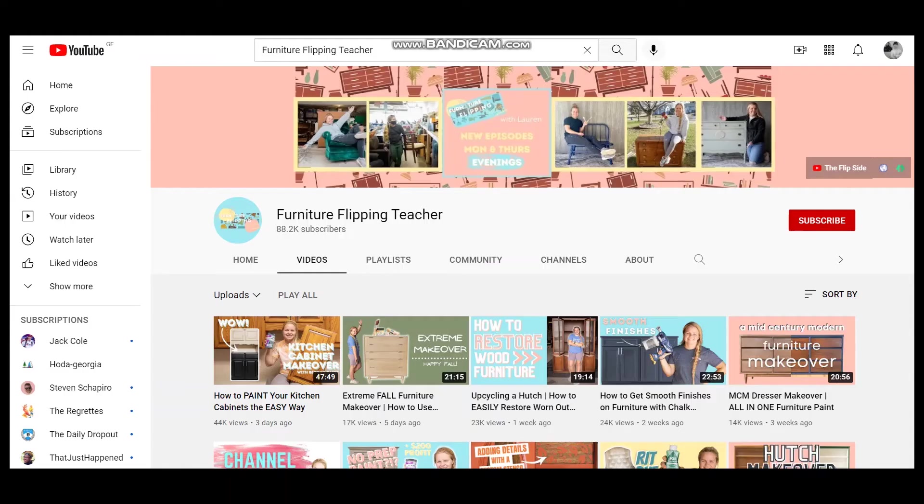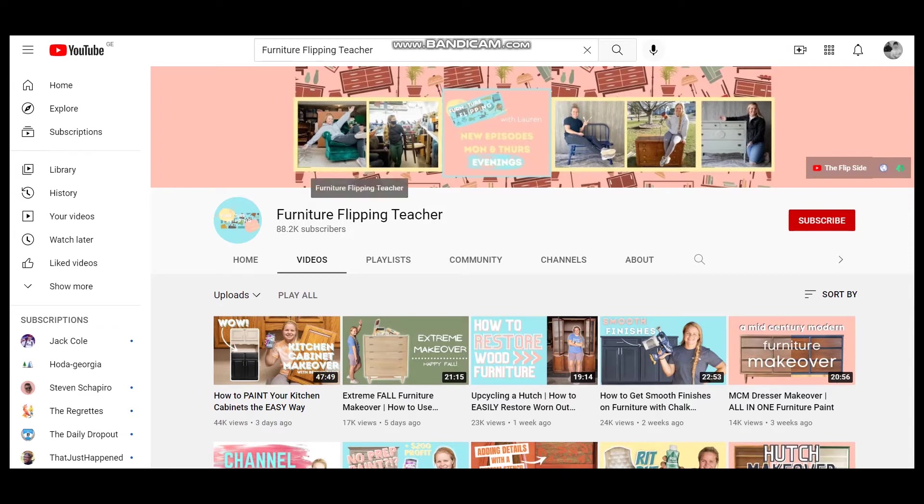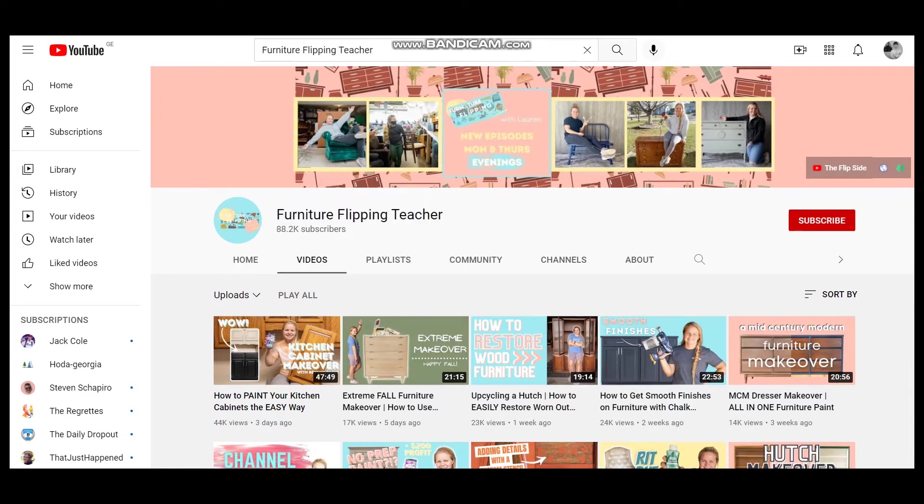Hello everyone, hope you are fine. In today's video we will see how much Furniture Flipping Teacher makes on YouTube.